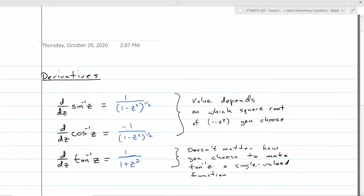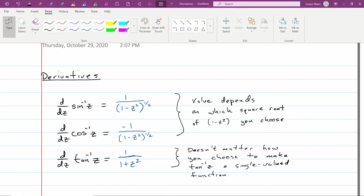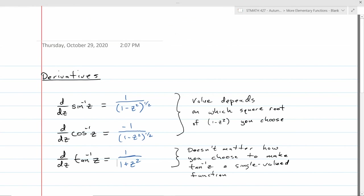At this point, we've got all of the standard functions that you've ever seen in calculus class. They're all defined, and we know how to make sense of them — how to pick branches where they're differentiable. Basically, all the calculus is the same as it always was, and now we're ready to go on and do integrals. I'll stop there. Talk to you again soon. Bye.